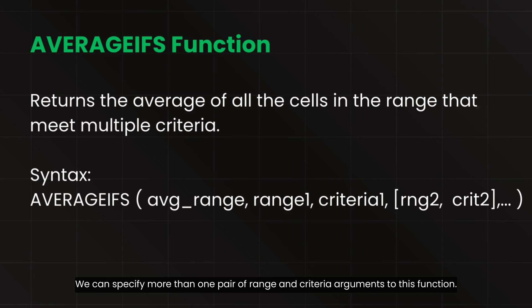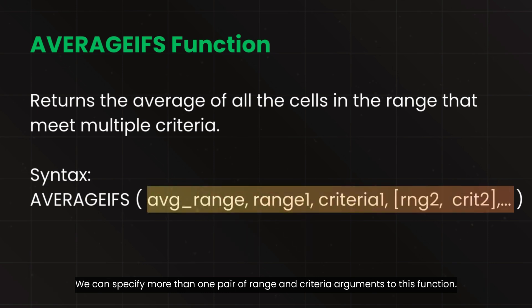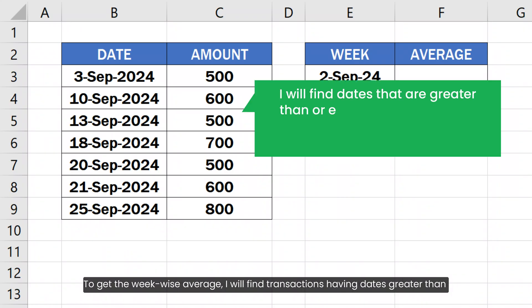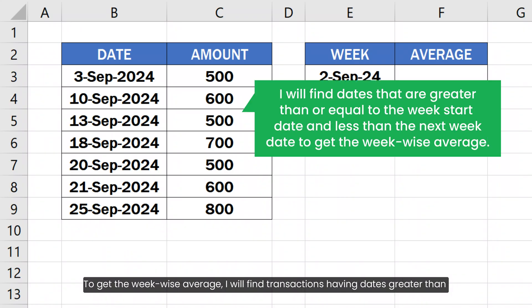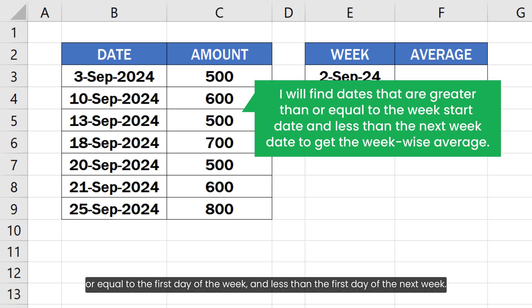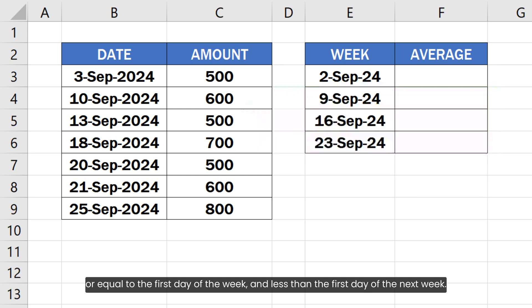We can specify more than one pair of range and criteria arguments to this function. To get the week-wise average, I will find transactions having dates greater than or equal to the first day of the week and less than the first day of the next week.